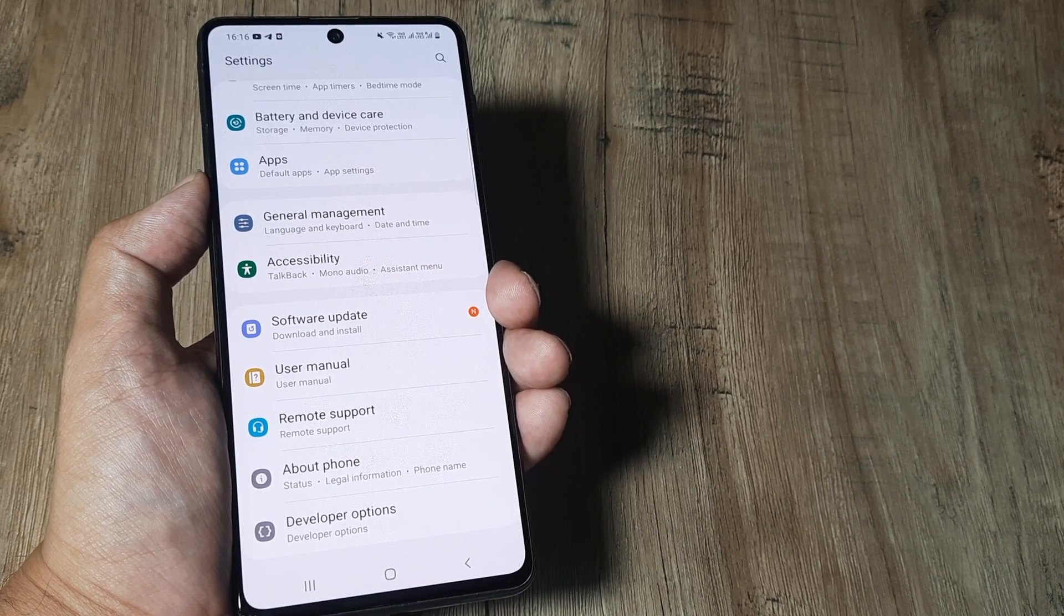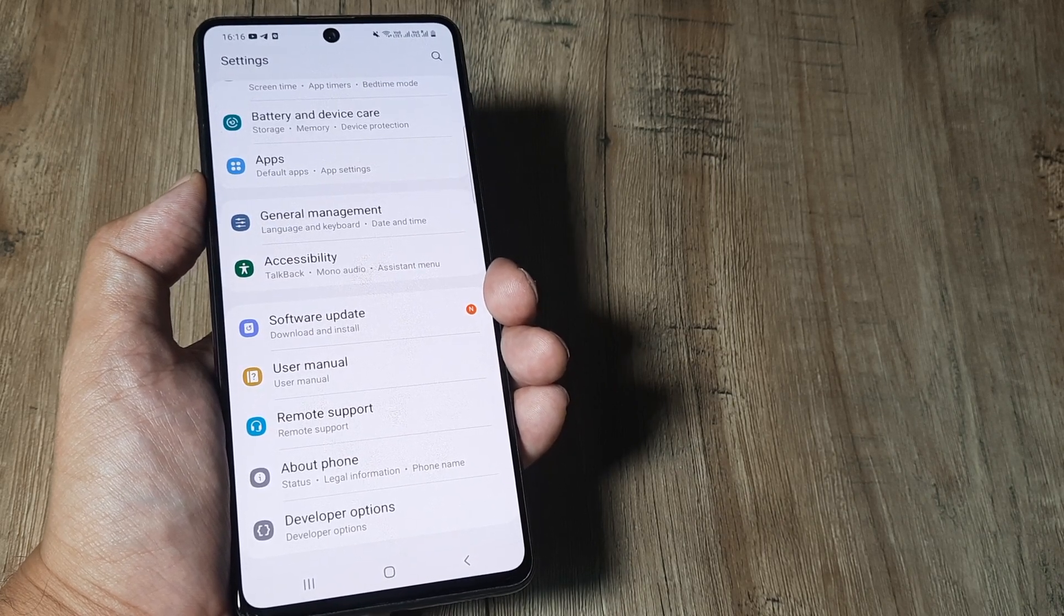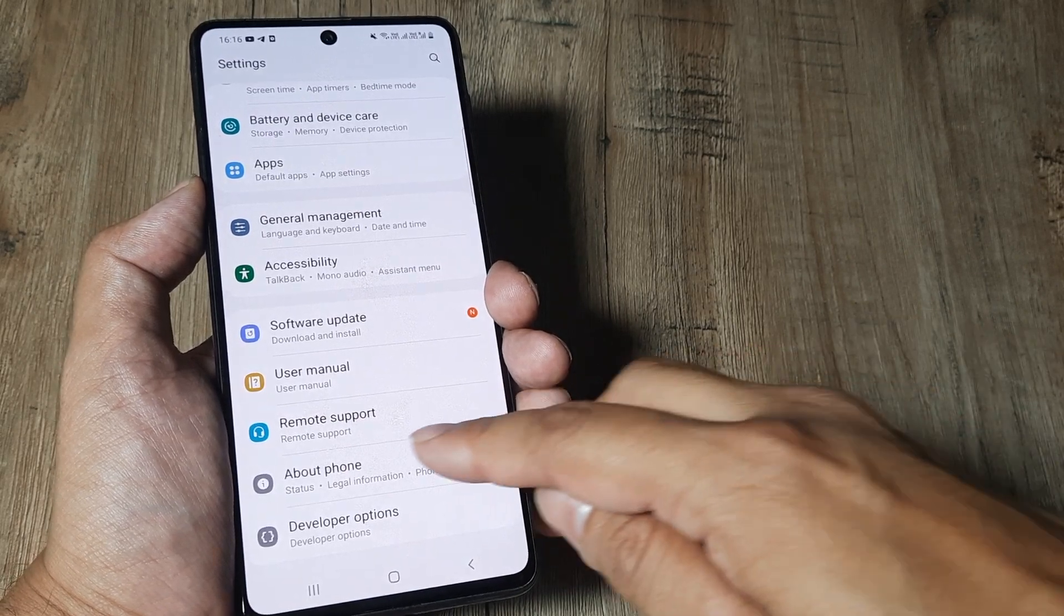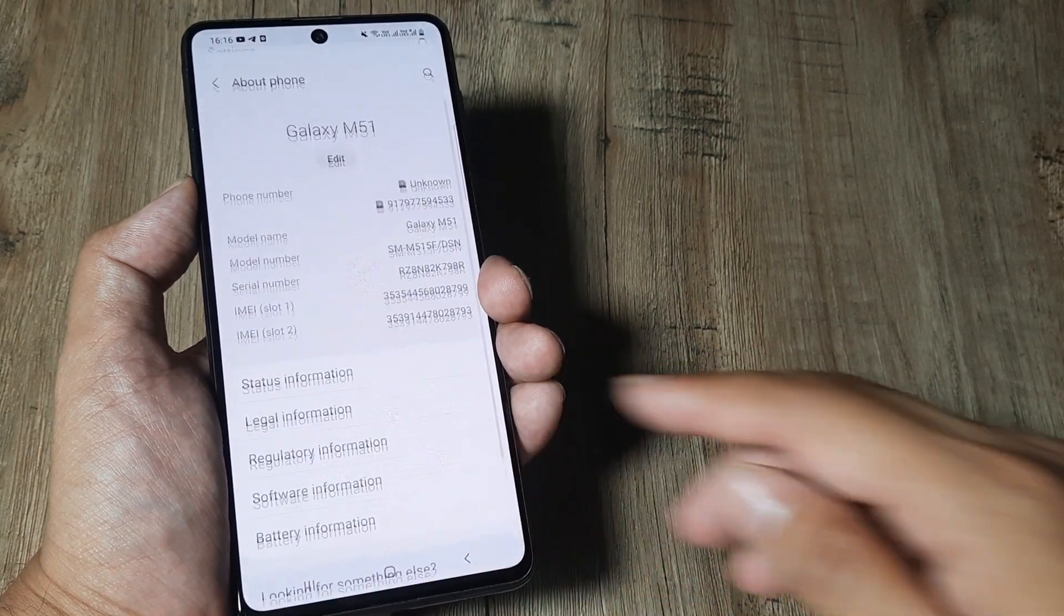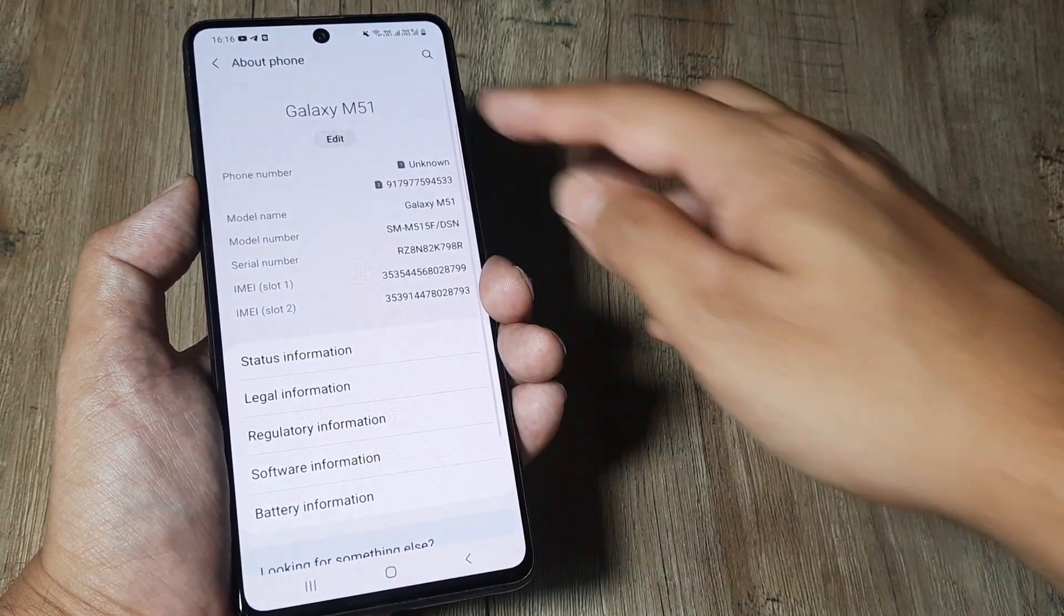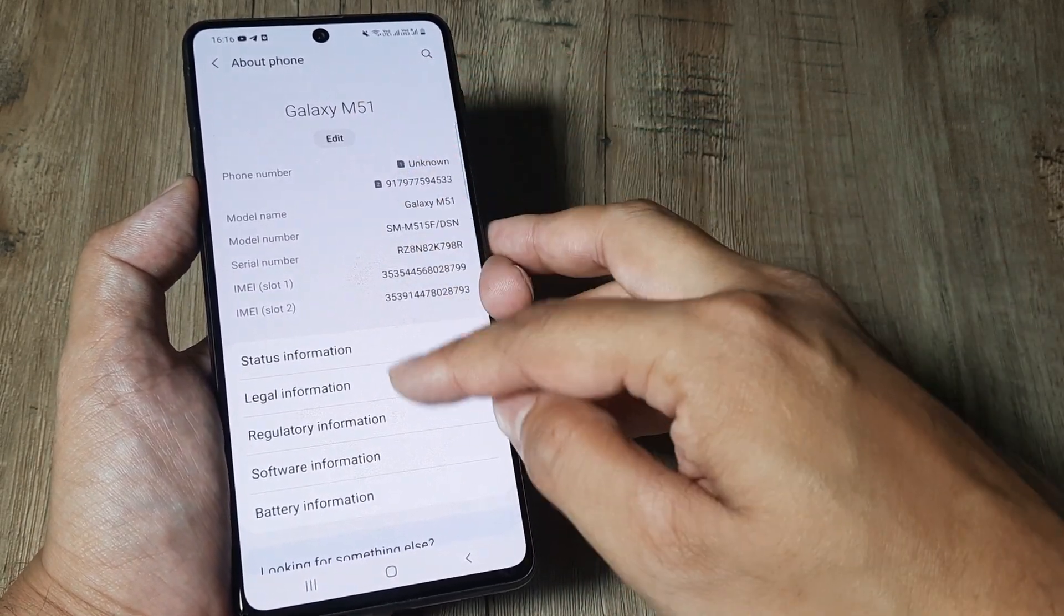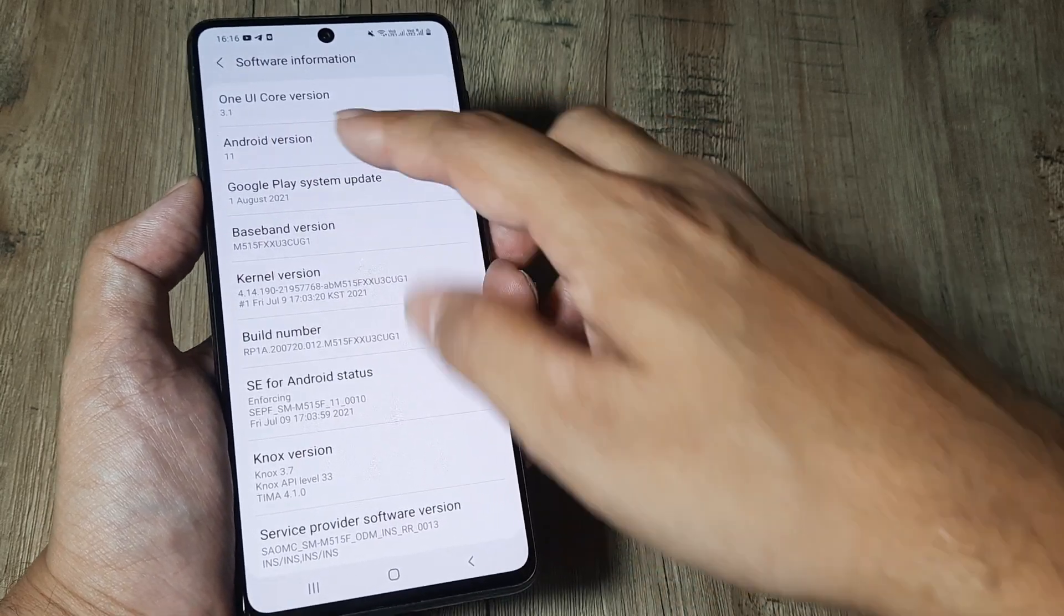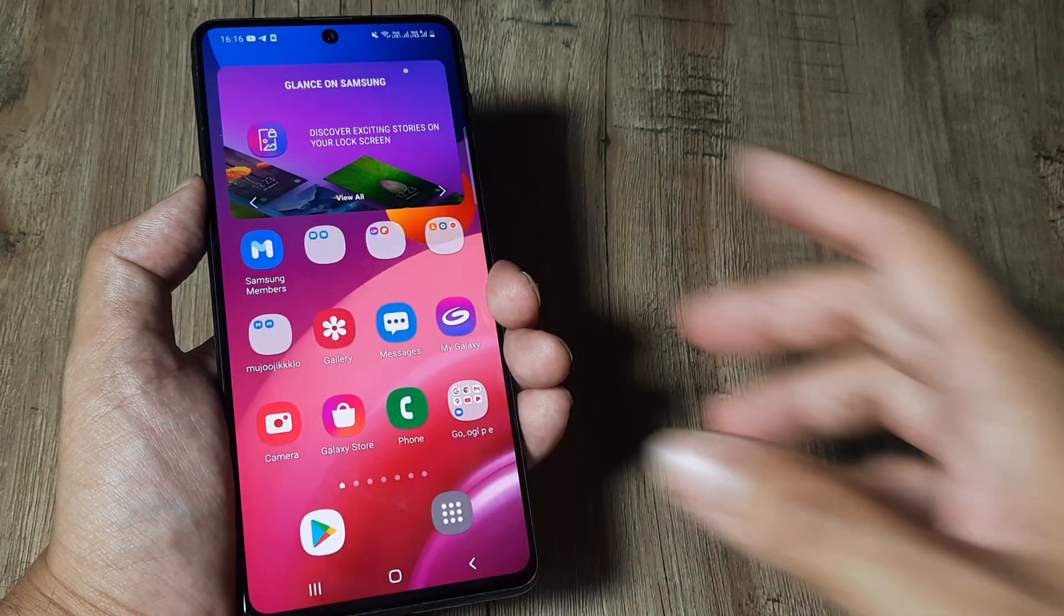Now before we begin, this is Samsung M51 and I am running Android 11. Just for demonstration, I head towards about phone, you can see it's M51 and software information. So this is running Android 11.